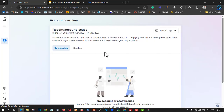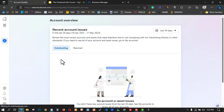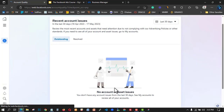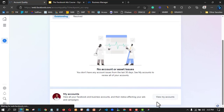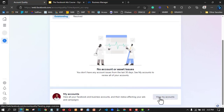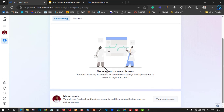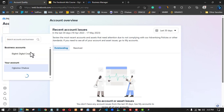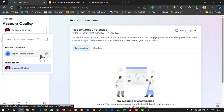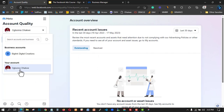They don't have anything specific for me right now — they said I can't choose on asset issues. Anyway, they have issues with my account, but they are also telling me that I don't have any account issues. Let's get started.